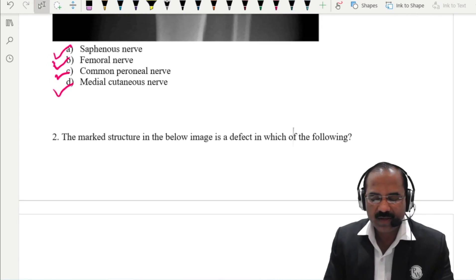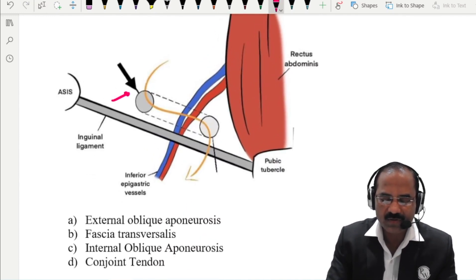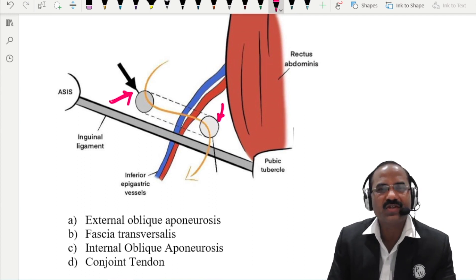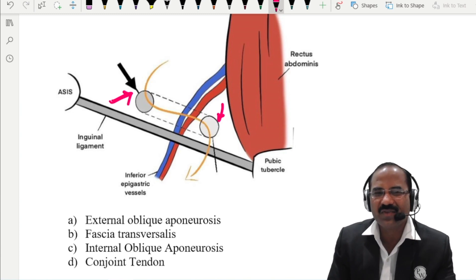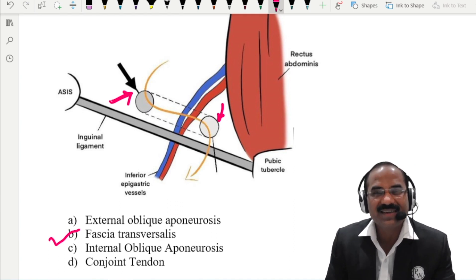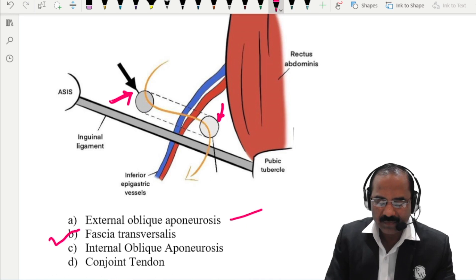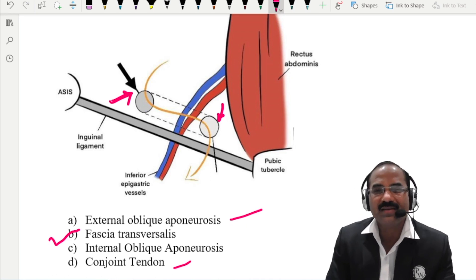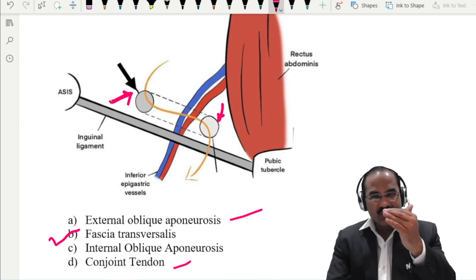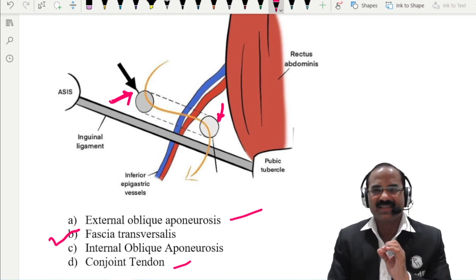The marked structure in the image — that is the inguinal canal. The marked structure here is the deep inguinal ring, and that is the superficial inguinal ring. The deep inguinal ring is a defect in the fascia transversalis, and the superficial inguinal ring is a defect in the external oblique aponeurosis. The conjoint tendon is formed by the internal oblique and the transverse abdominis together, and it contributes to the roof of the inguinal canal and the posterior wall of the inguinal canal on the medial aspect.